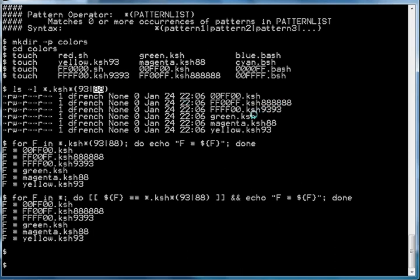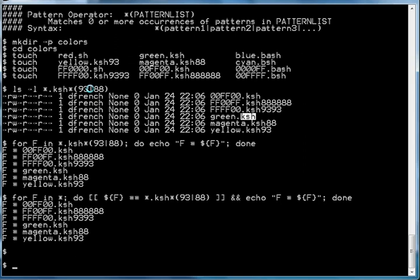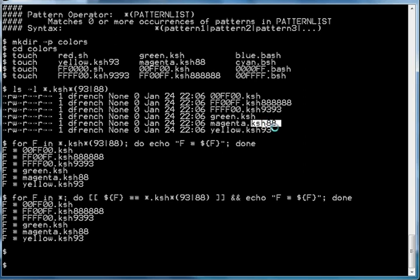In this example, the 93 occurred twice, and so again that matched the pattern. KSH matches because it matches zero or more times. KSH88 matches—it has one occurrence of the 88. And KSH93 has one occurrence of the 93.